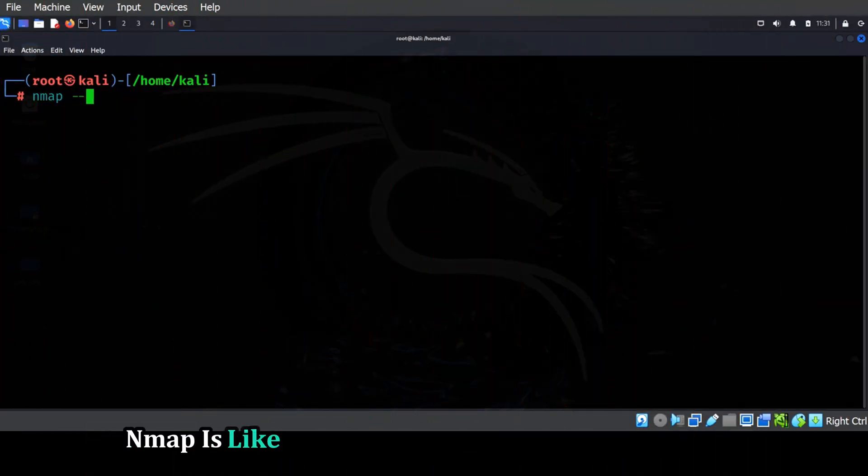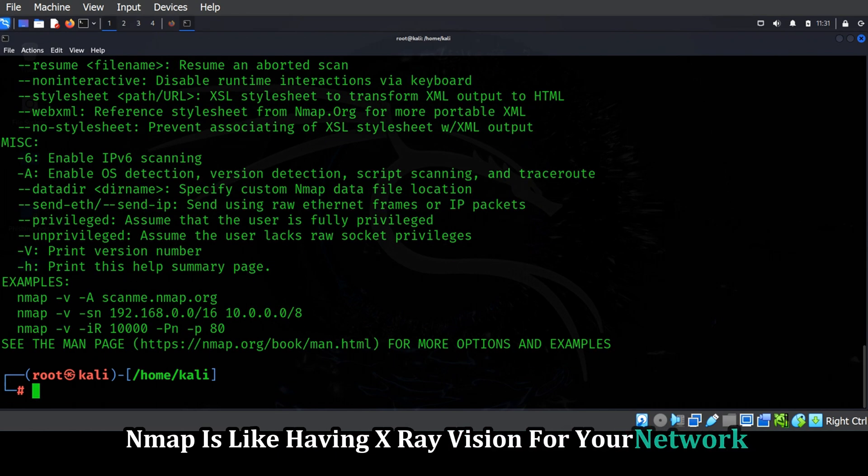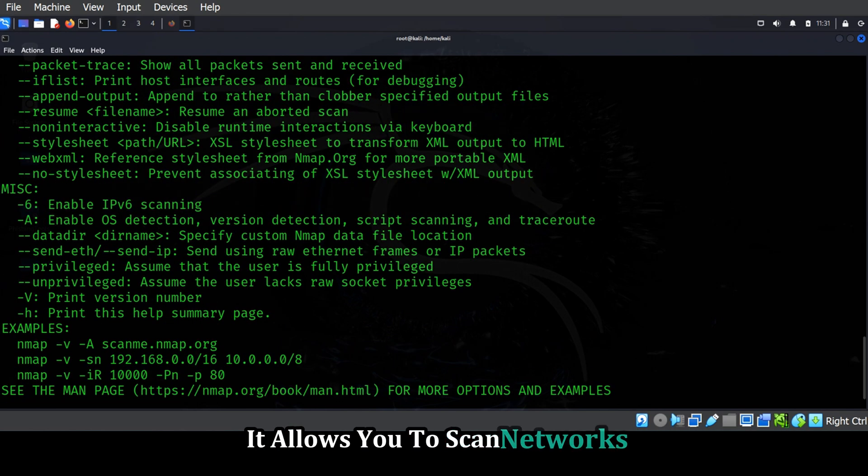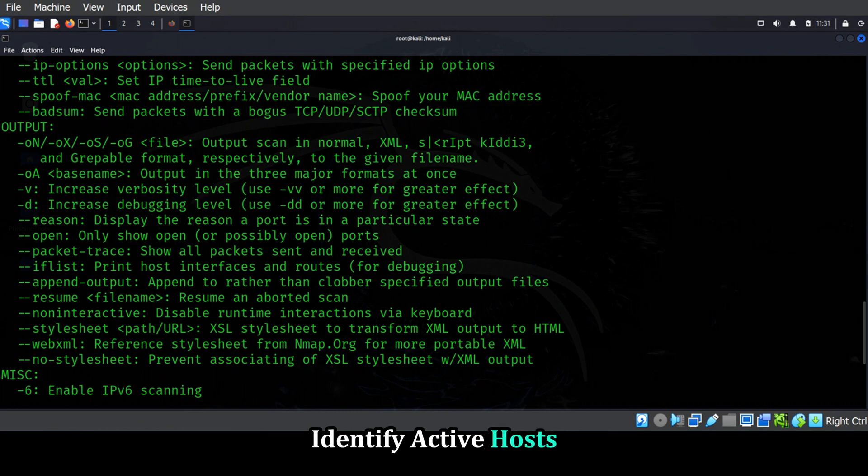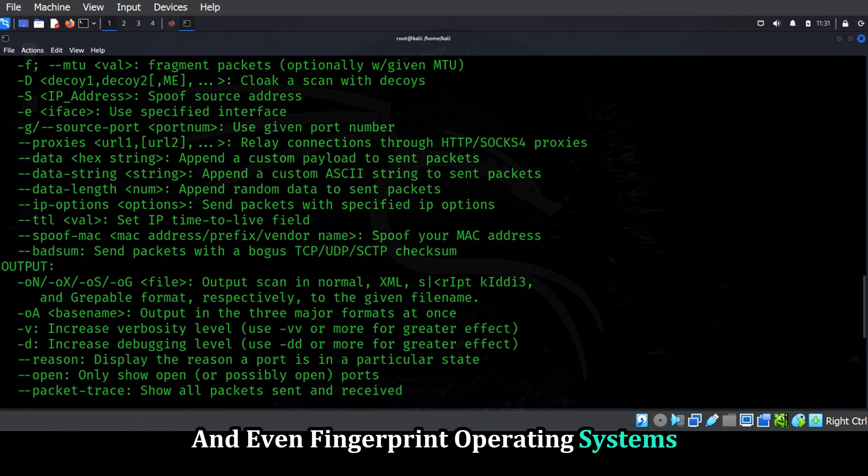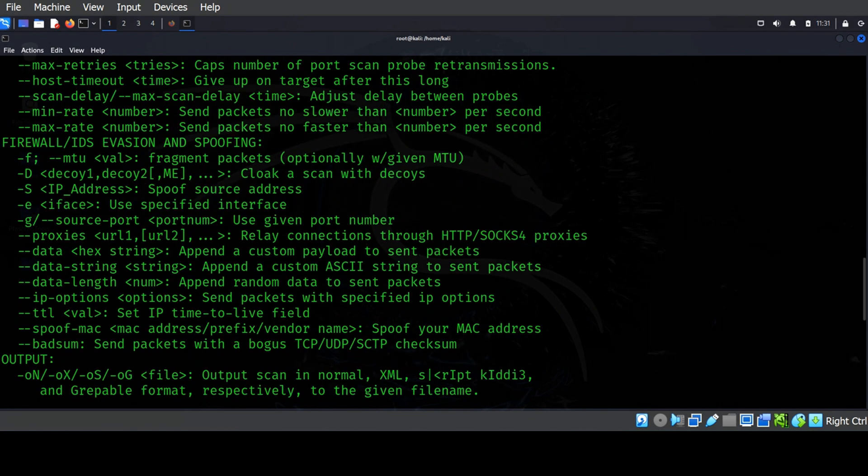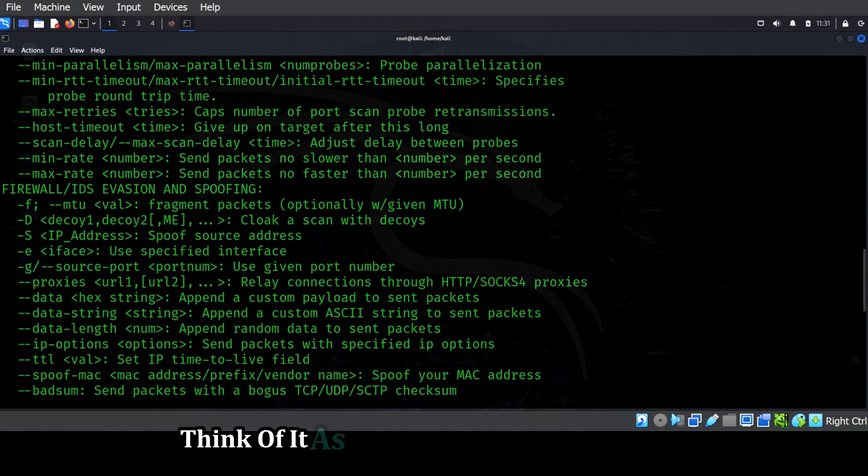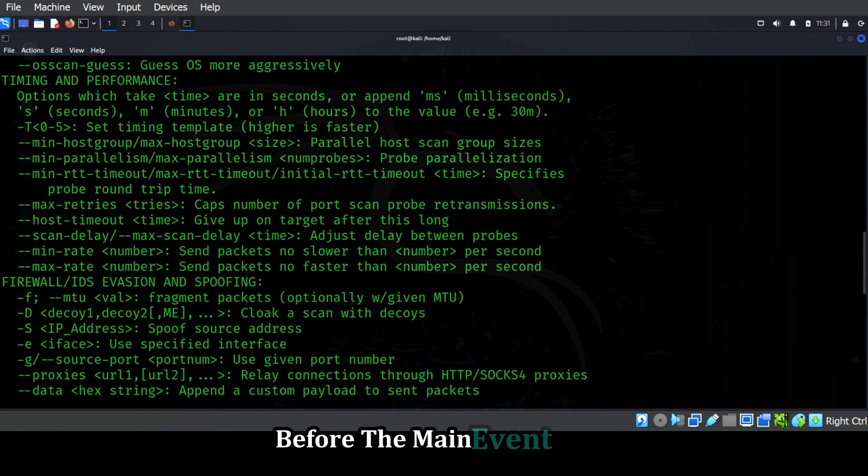Nmap is like having x-ray vision for your network. It allows you to scan networks, identify active hosts, and even fingerprint operating systems and services running on those hosts. Think of it as the reconnaissance mission before the main event.